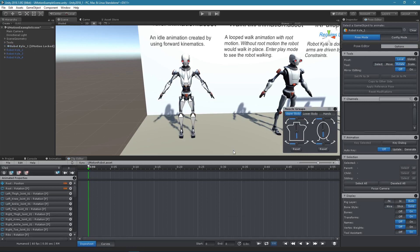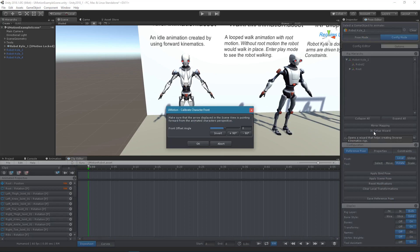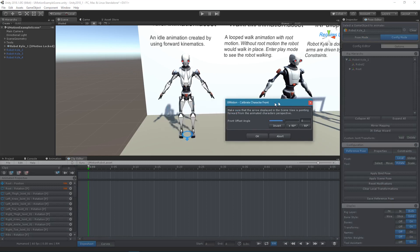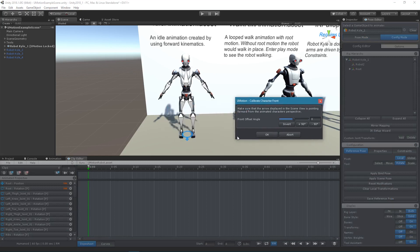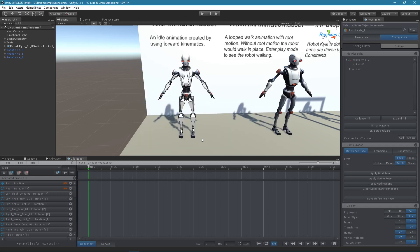Switch into config mode and open the IK setup wizard. Follow the instructions to automatically configure IK for your character.